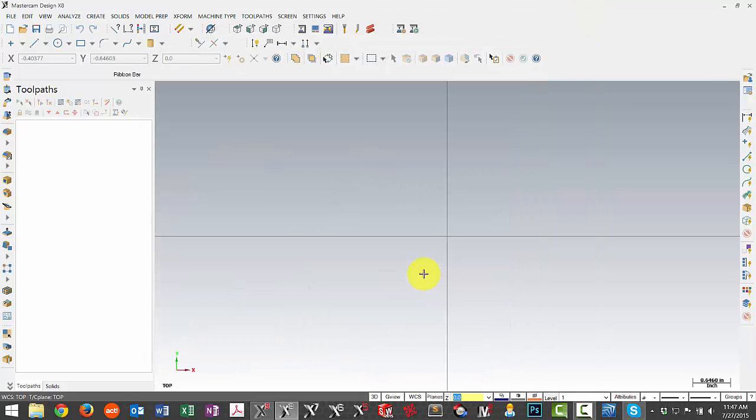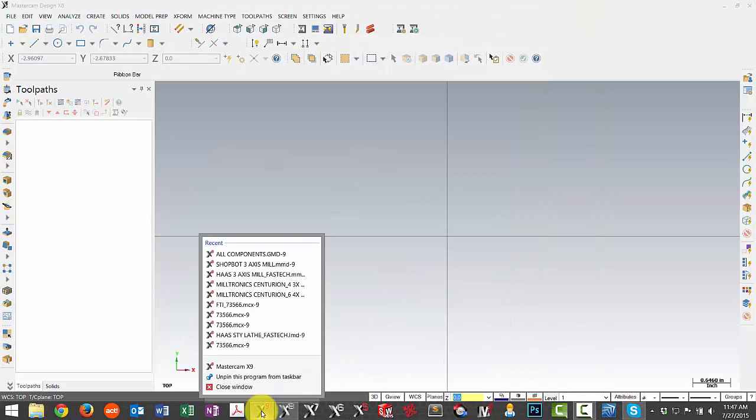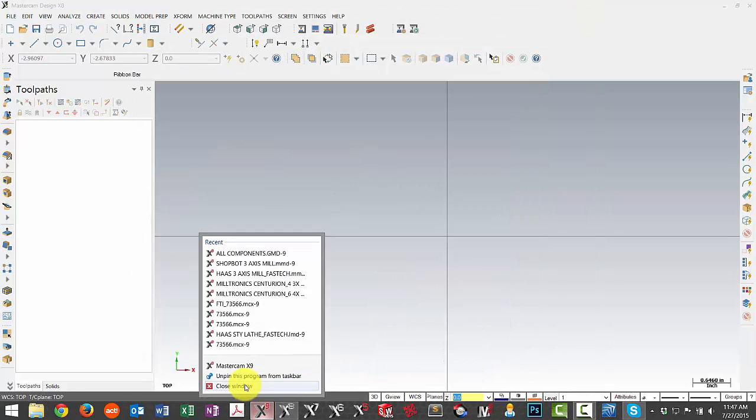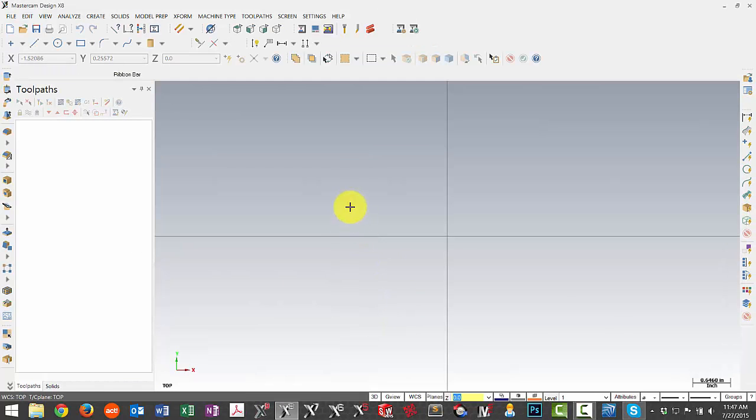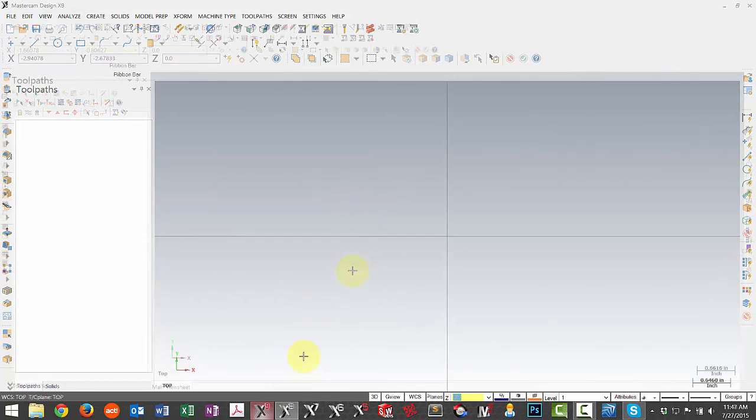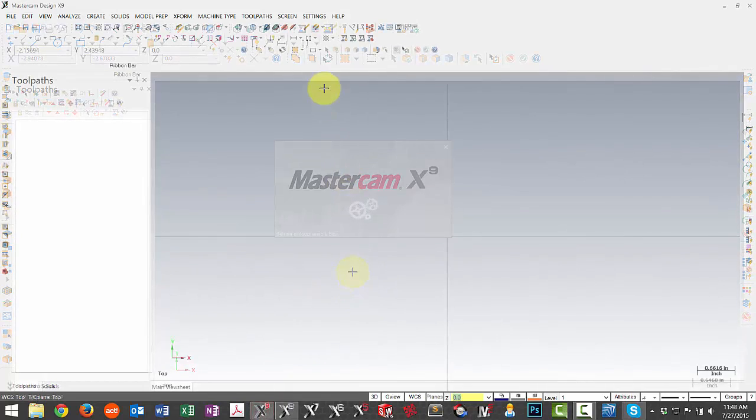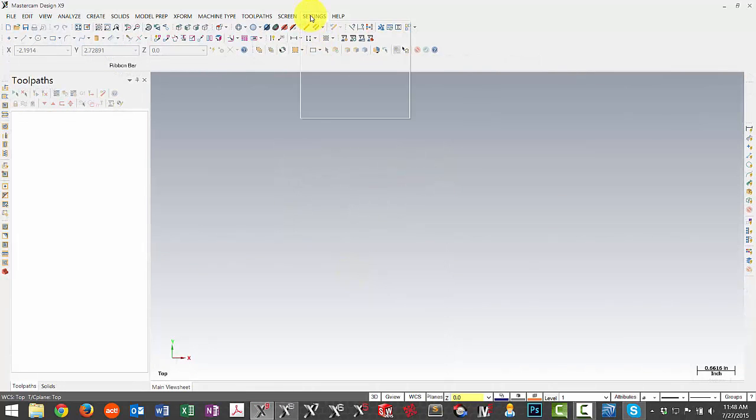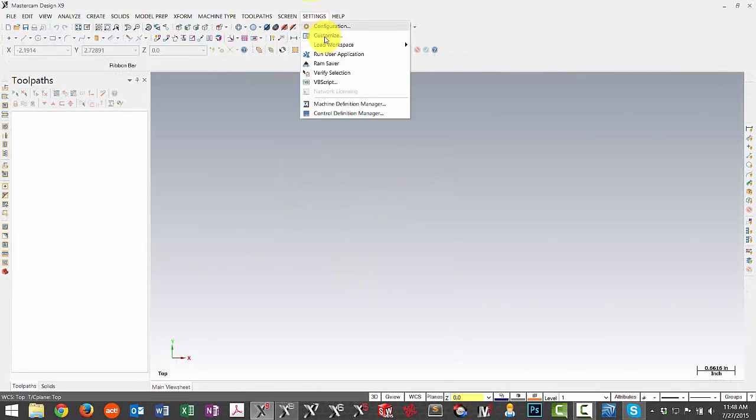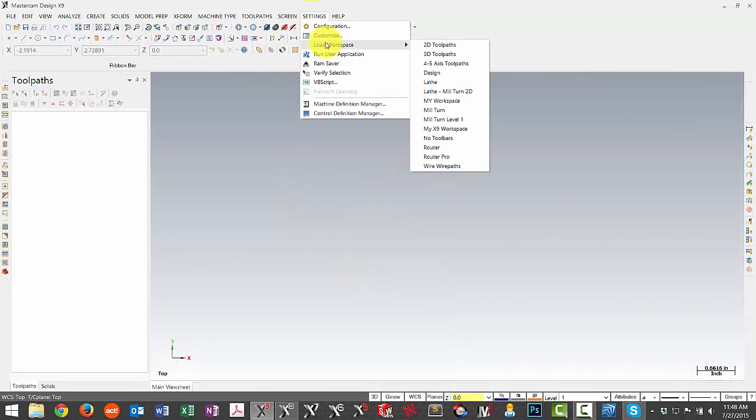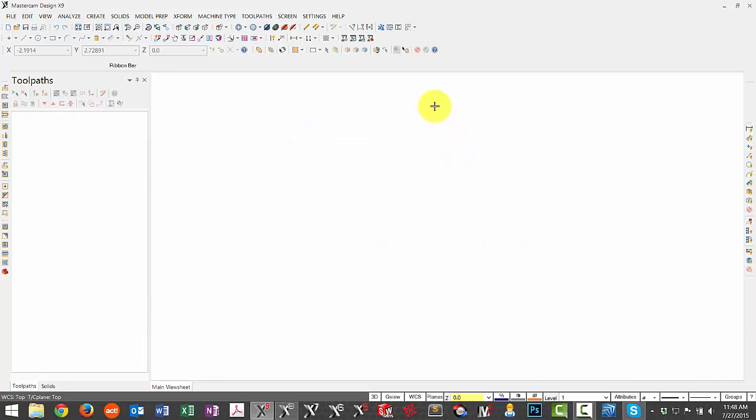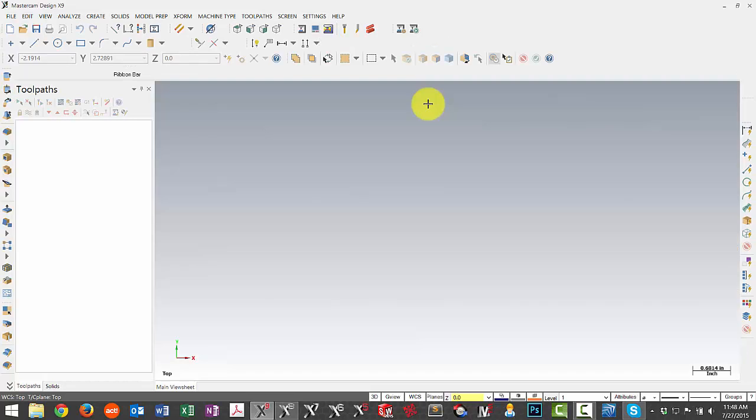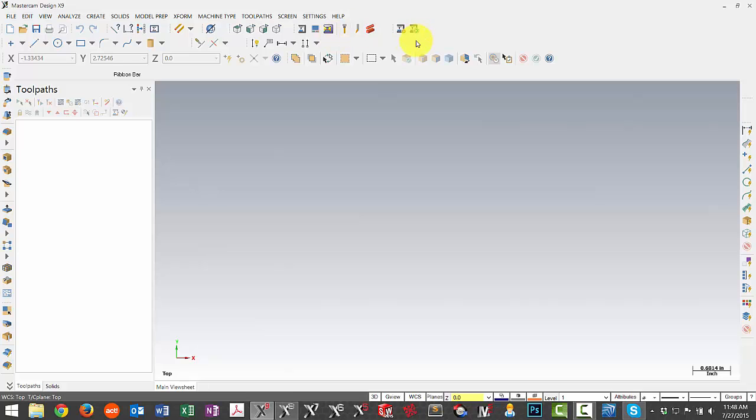Once that file is located we do need to close and reopen X9 in order for that option to show up in our list. So once X9 has been reloaded we should be able to go under settings and we can see under the load workspace that the new option has been selected there for my X9 workspace. So I can load that by selecting it from that list and the other option we have is to actually make that our default selection so that when we open Mastercam it's already loaded. So you can see right away it brought over my settings that I had in X8.